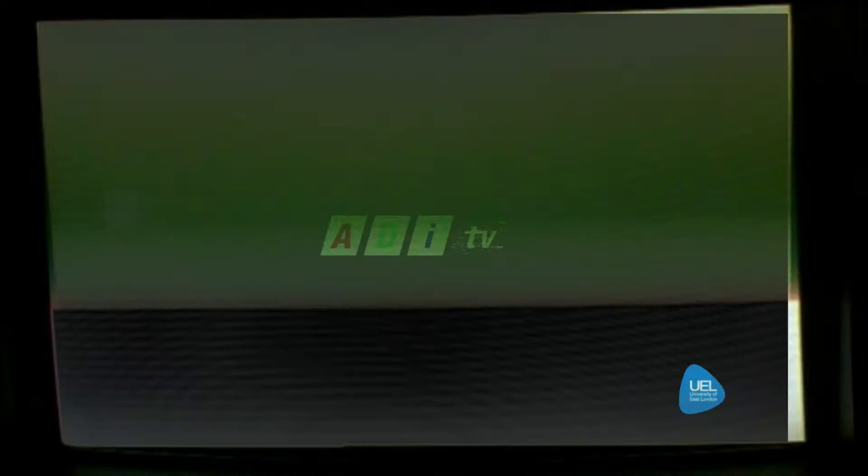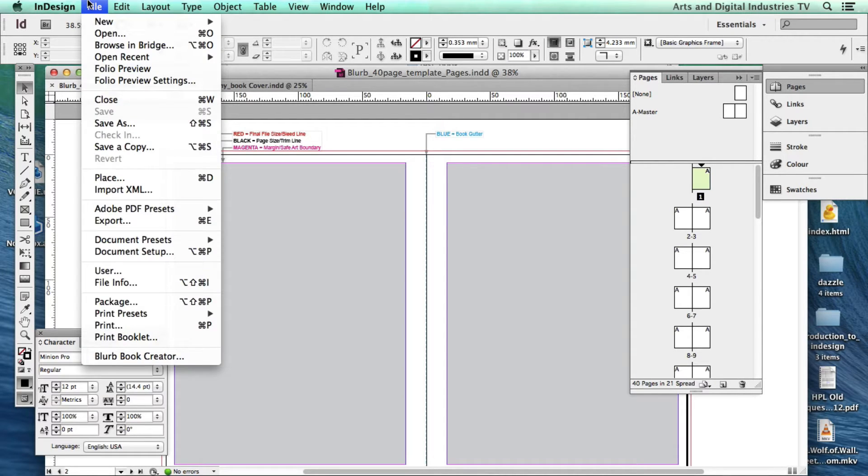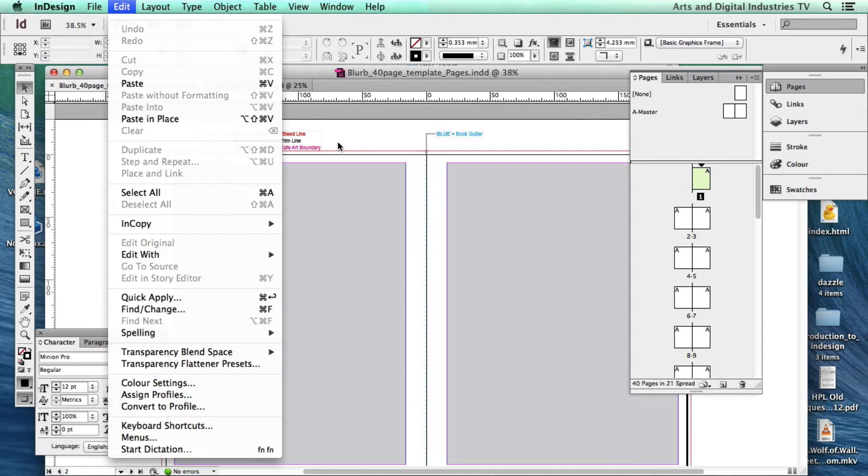Welcome to ADI TV. Hi, in this tutorial I'm going to talk about uploading your Blurb book to Blurb using the Blurb Book Creator.